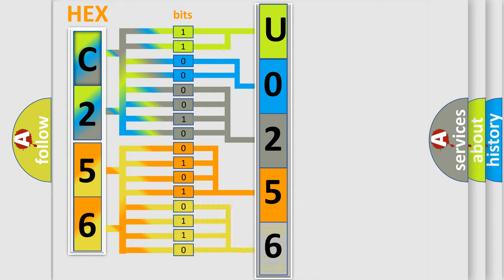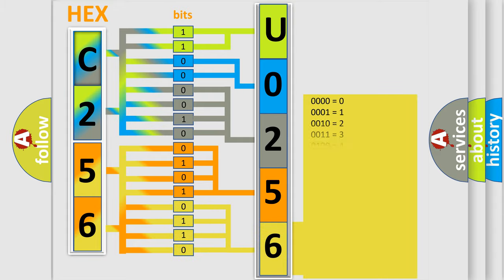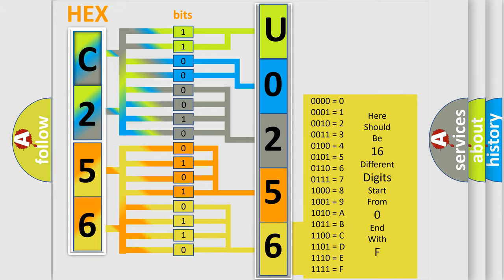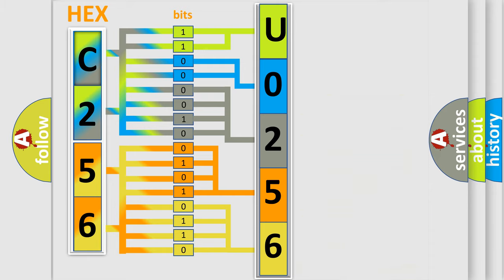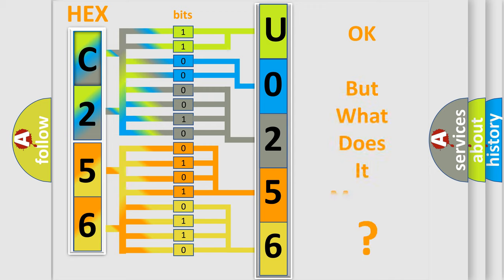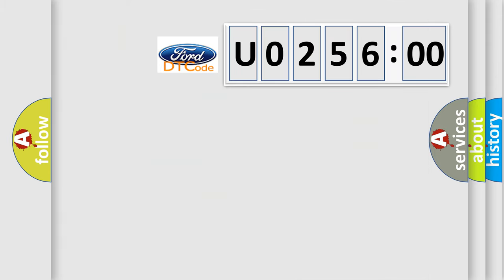A single byte conceals 256 possible combinations. We now know in what way the diagnostic tool translates the received information into a more comprehensible format.